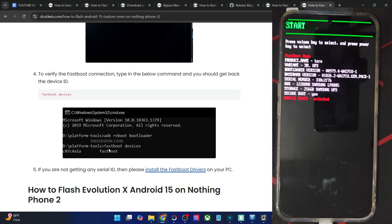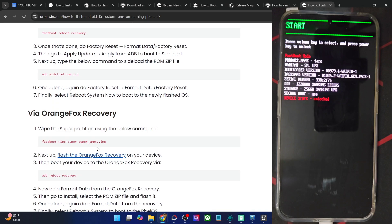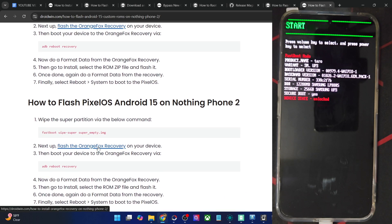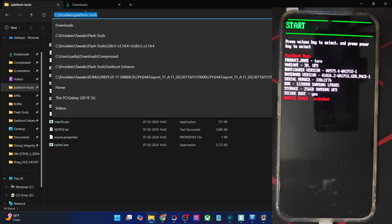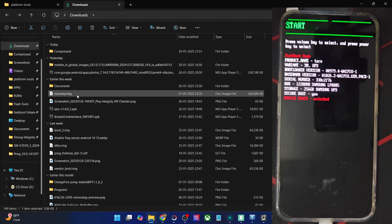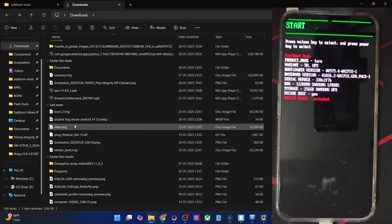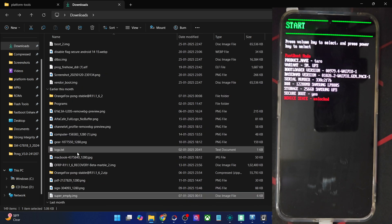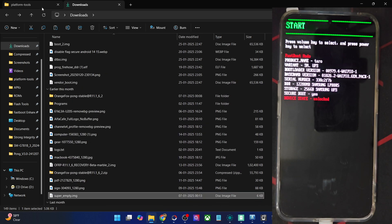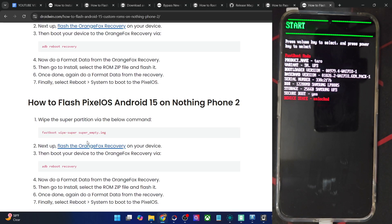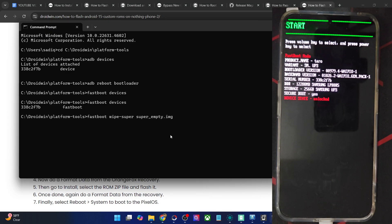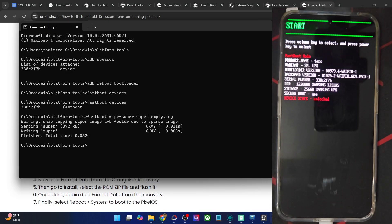Now let's start the flashing process. Your first course of action is to flash the OrangeFox recovery. But before that, it's recommended to wipe the super partition. So first and foremost, transfer the super_empty.img file inside the platform tools directory. Once you have done the transfer, copy the command to wipe the super partition and paste it here. And the partition has now been wiped.